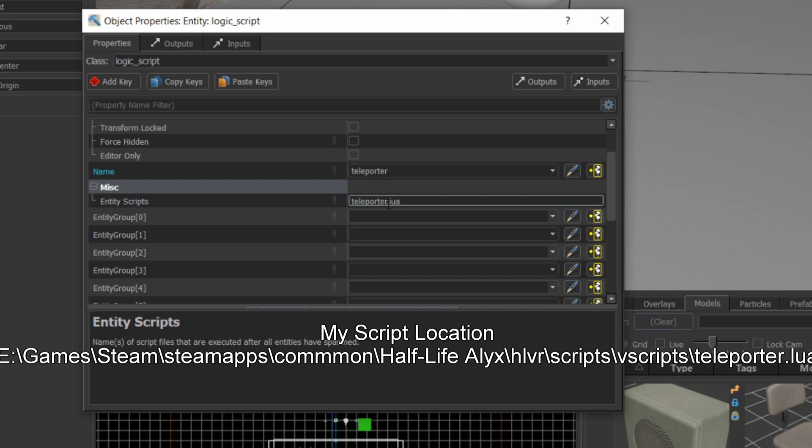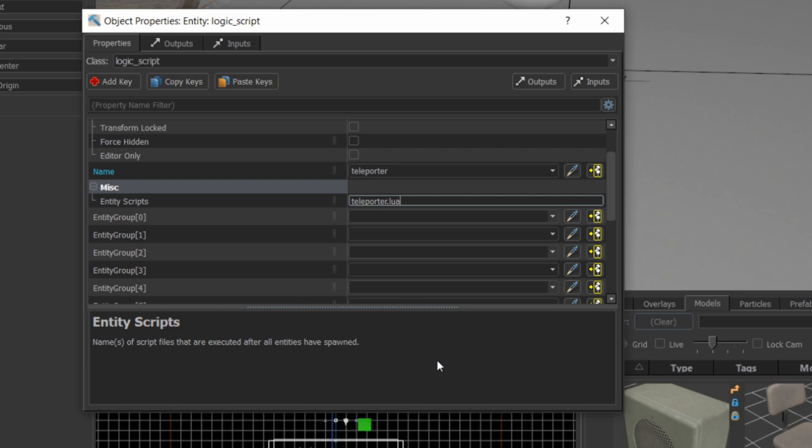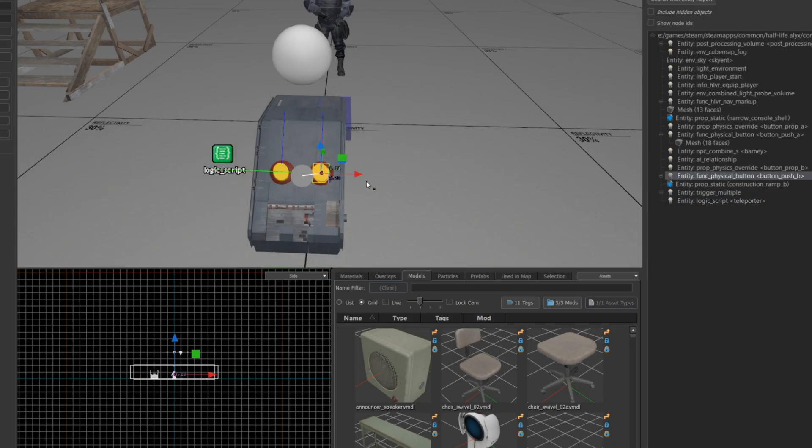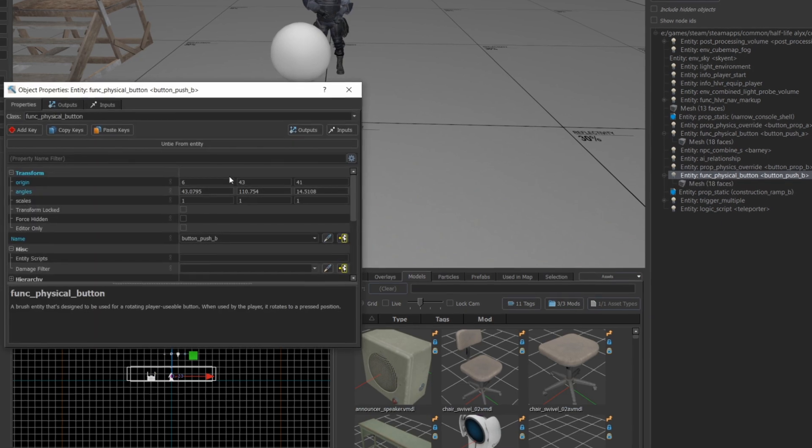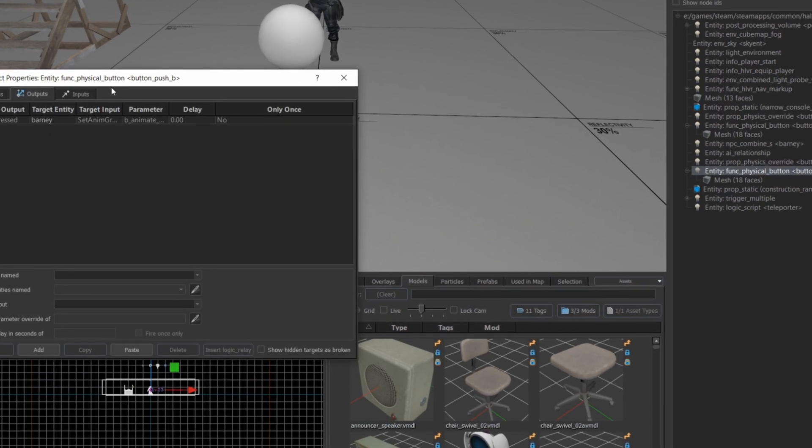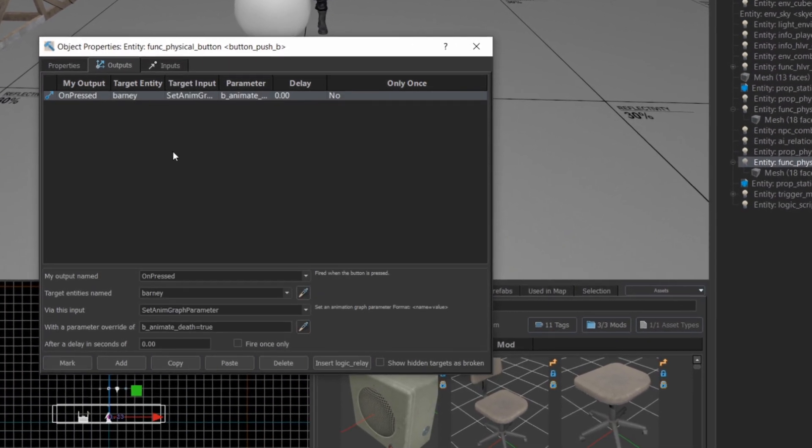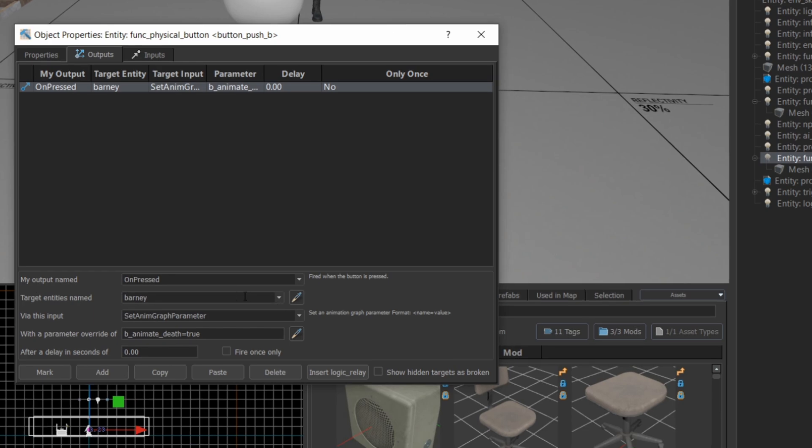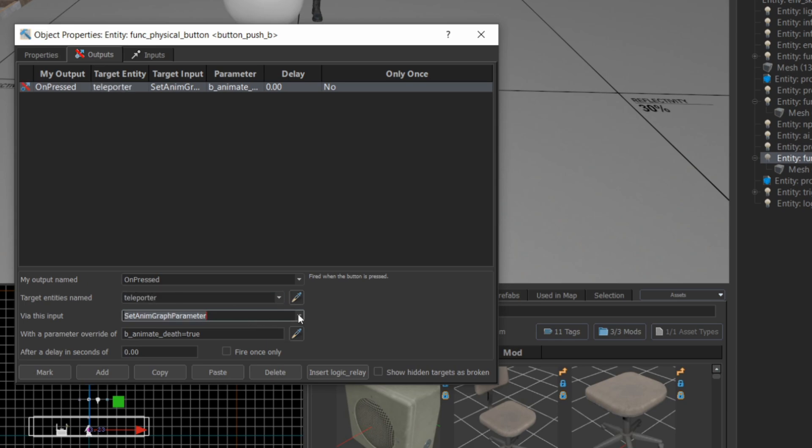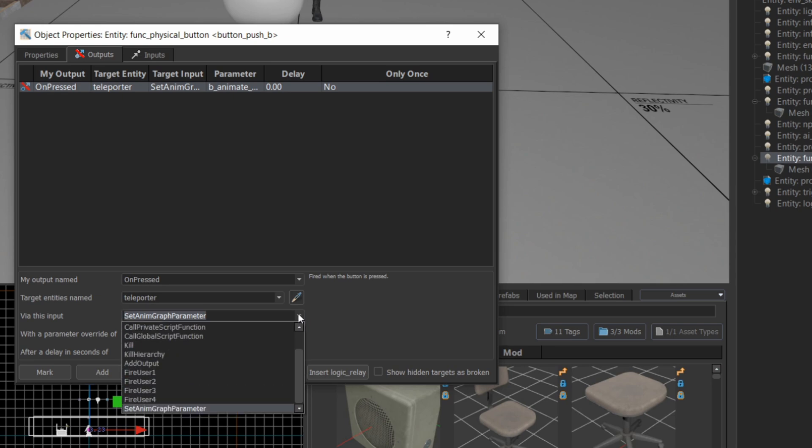The name does not have to match the entity name, I'm just doing that for the sake of simplicity here. The logic that's going to call the script is in the func physical button, so I'm going to open that up, go to the outputs, and set up an output so that when this button is pressed, it's going to look at the teleporter script, the logic script entity teleporter, it's going to call script function, and that script function is going to be one of the functions in that file.